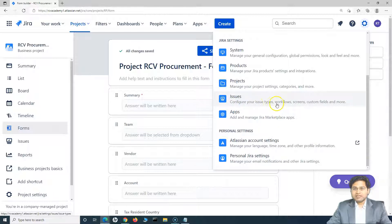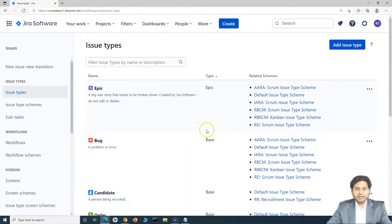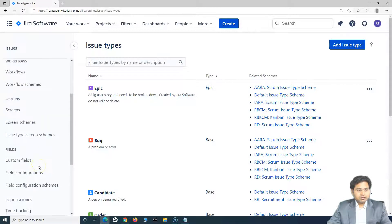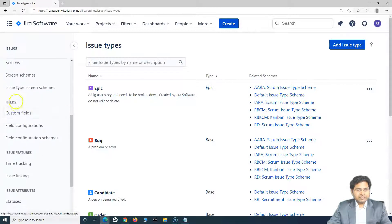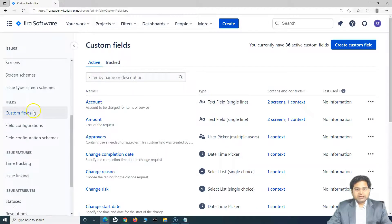To add the custom field, go to the issue type, workflow, screen, and custom fields section. Go to this section here, and under the fields section, let's go ahead and add the custom fields. In the custom fields, if you have administrator access, you will see the option to create a custom field.